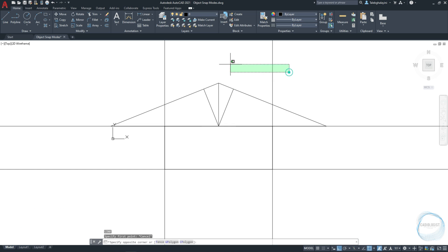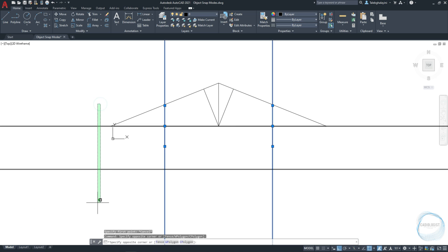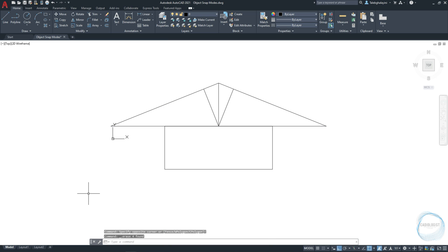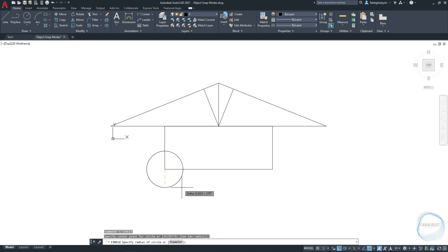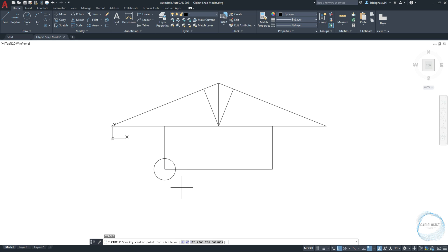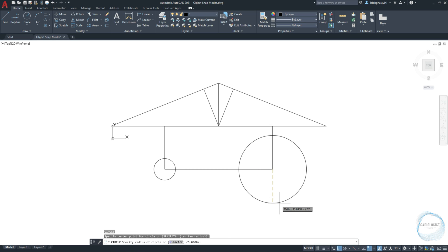Let's delete the X lines we drew before and draw a circle at this corner of the rectangle. As you can see, when I move the cursor close to this corner, the end point mark will appear to help you draw a circle exactly at this location. I will draw the same circle on the other opposite corner.